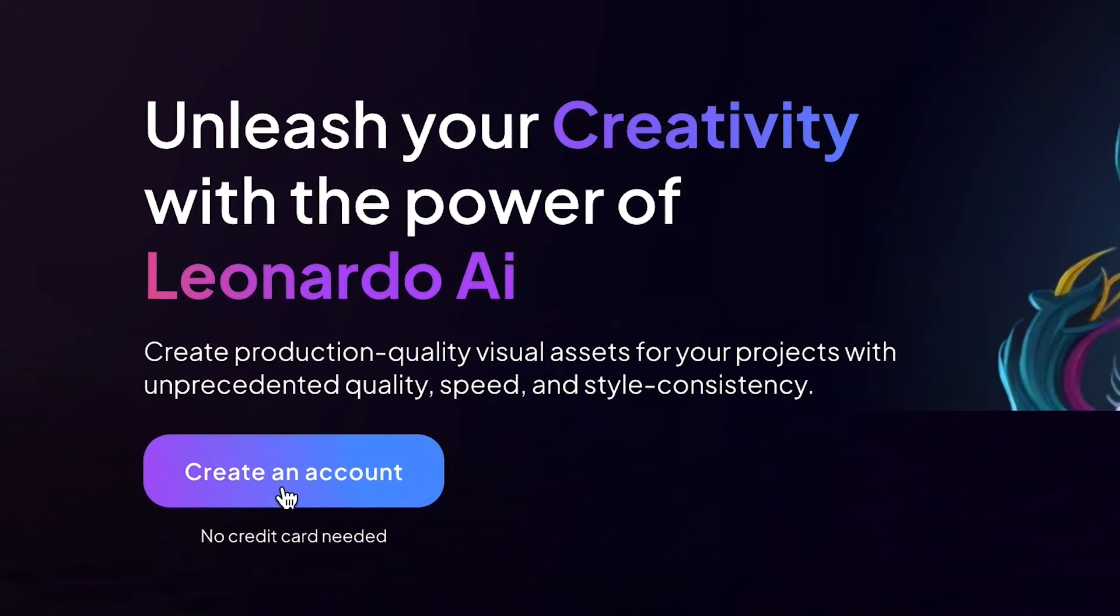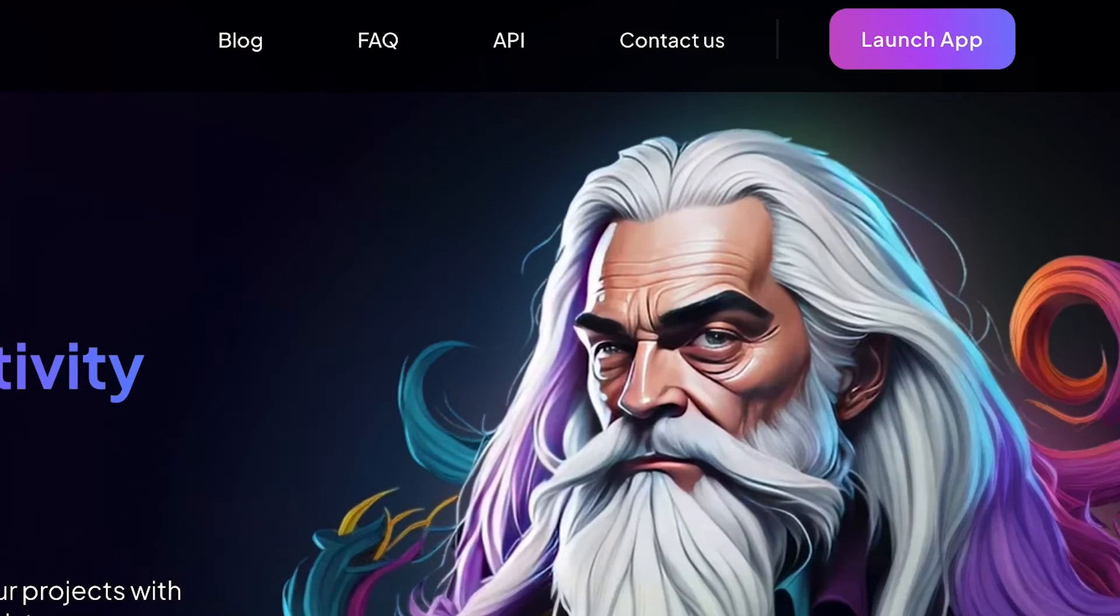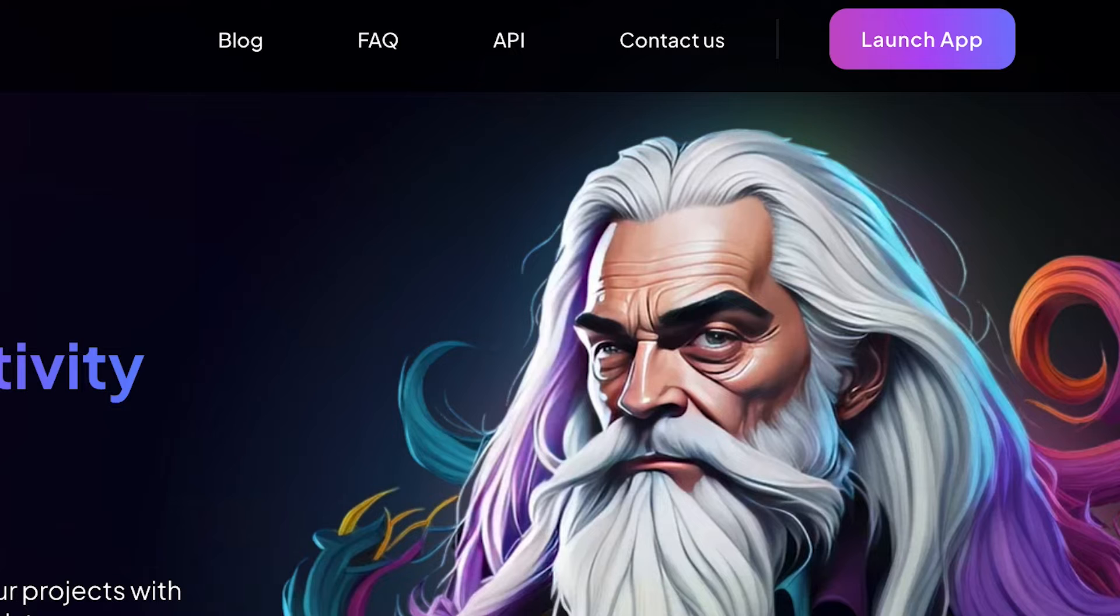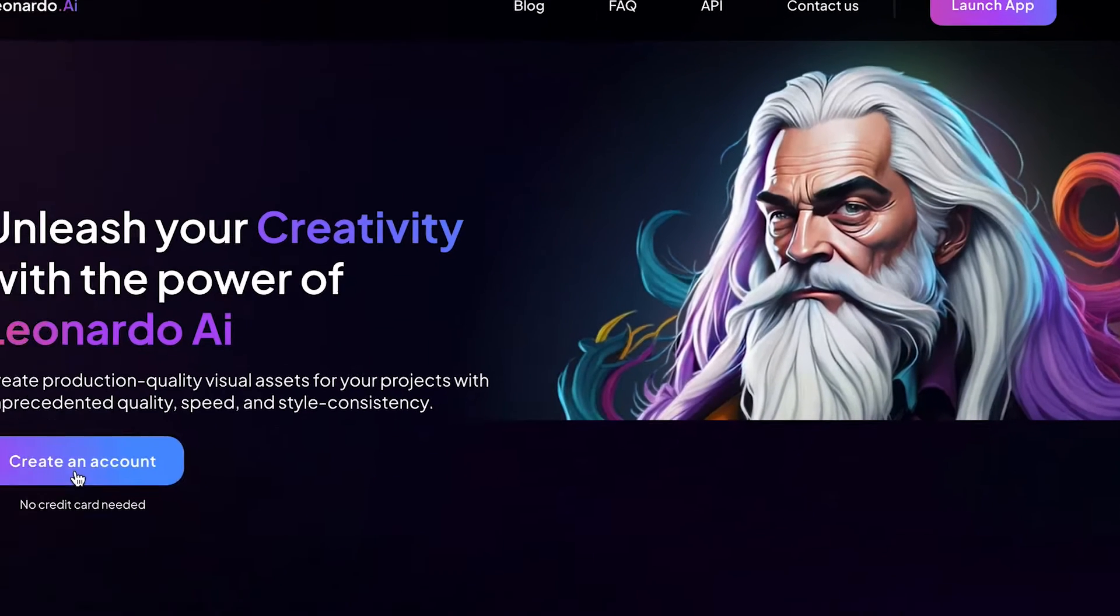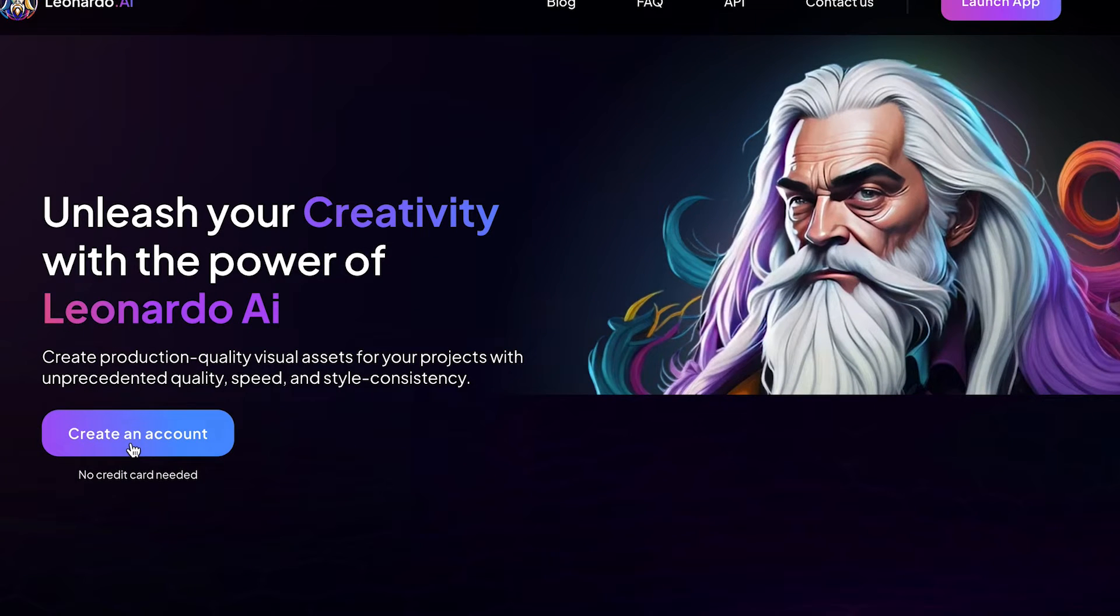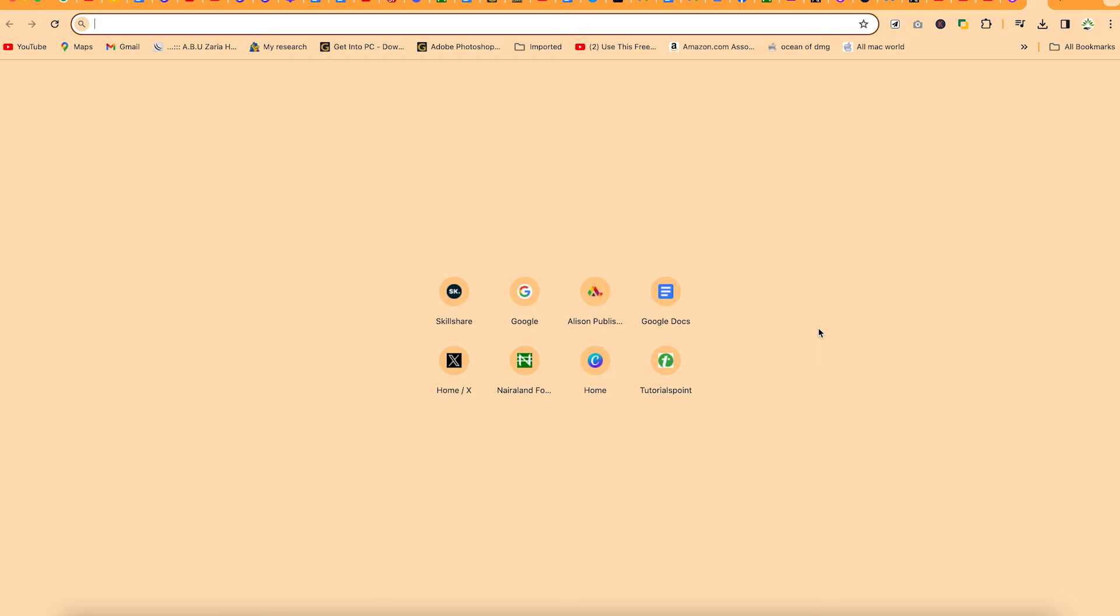In this complete beginner's guide, you're going to learn how to generate image from image within Leonardo AI. To start with, you just have to log into your Leonardo AI.